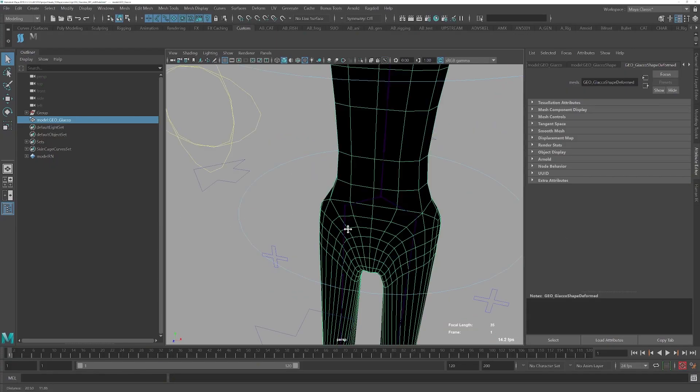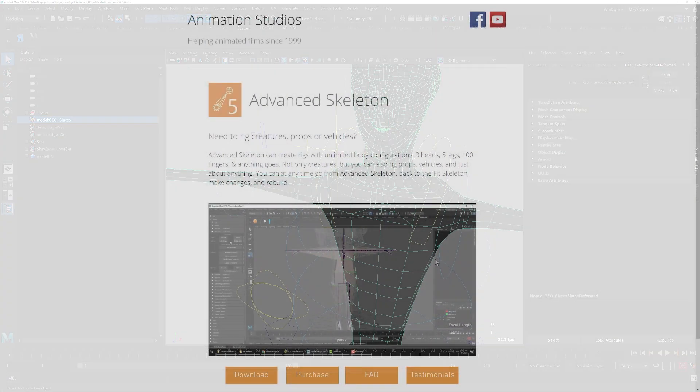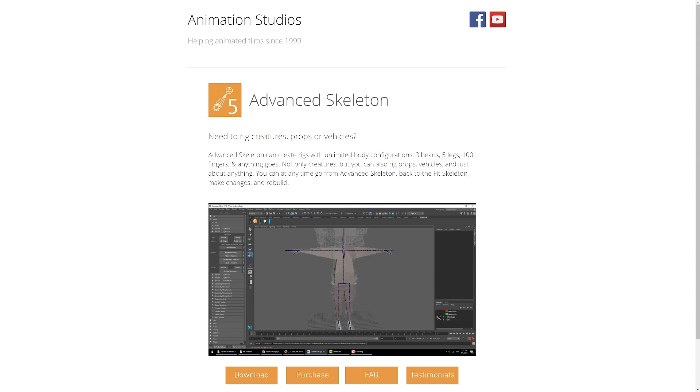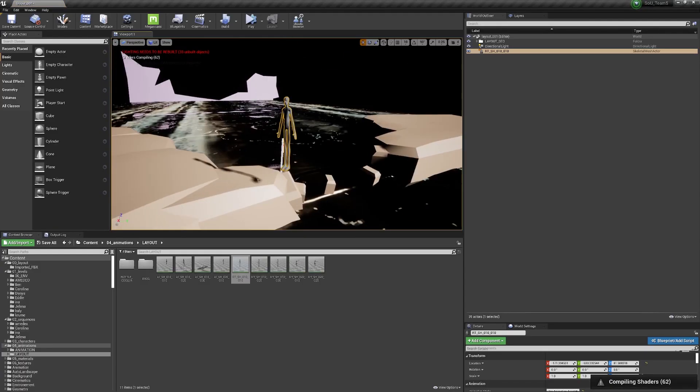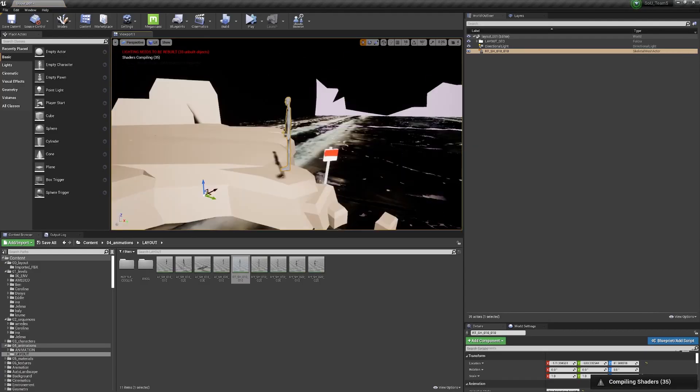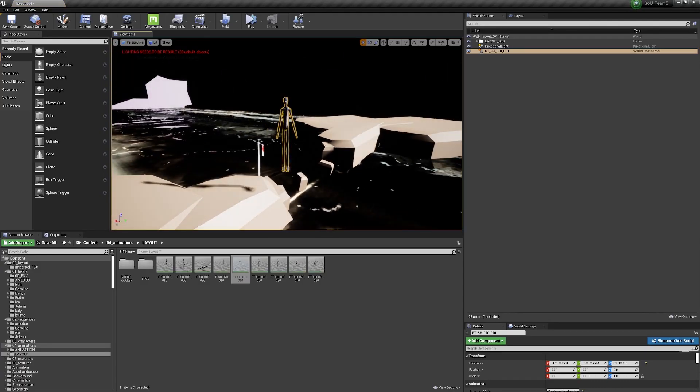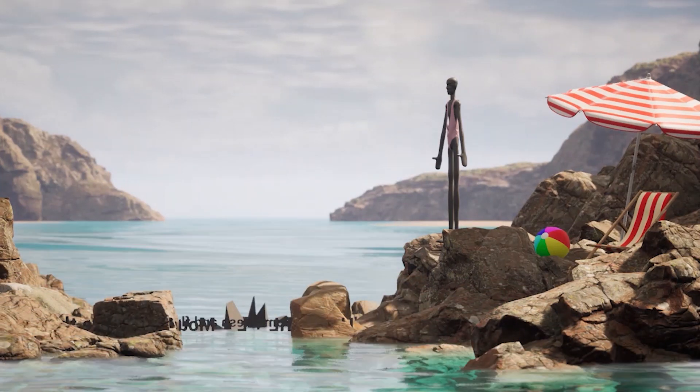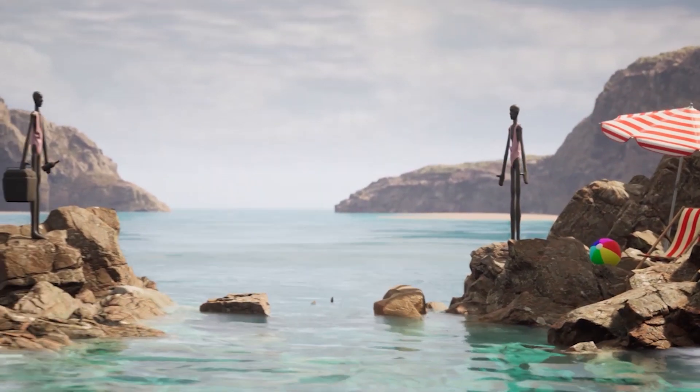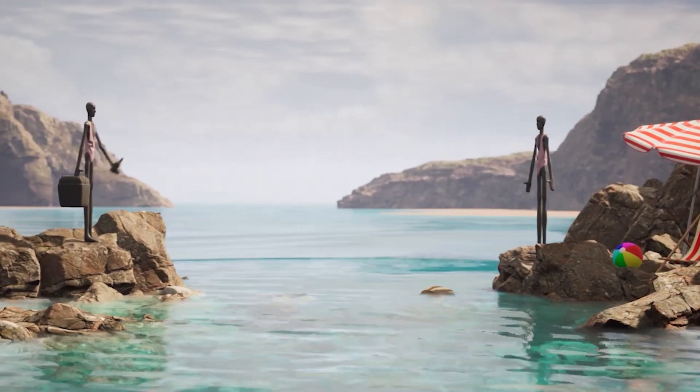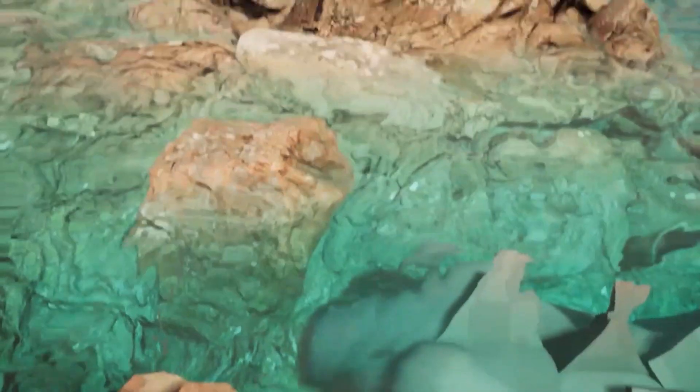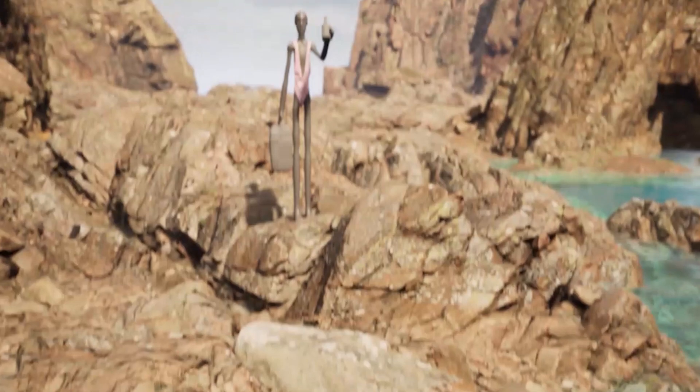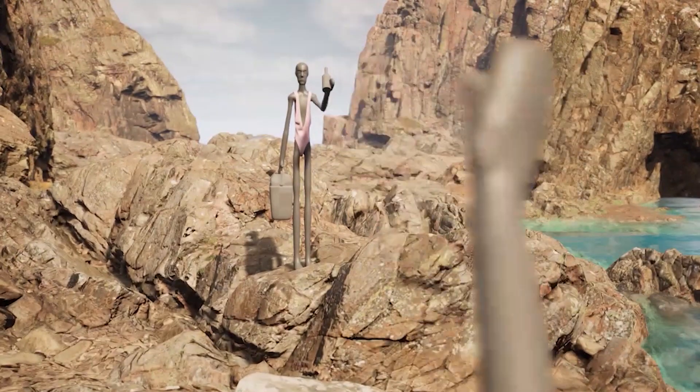while we rigged proxy geometry in Advanced Skeleton so that work could start in Unreal before the final animation was ready. Meanwhile in the shadows, part of the team assembled the environment in Unreal, so that the animation landed in a welcoming mega scan landscape.